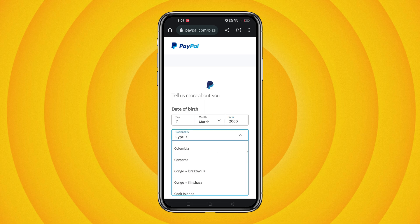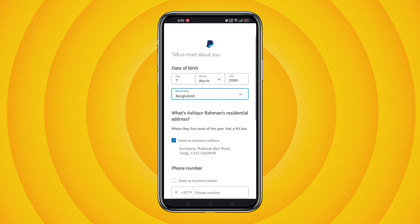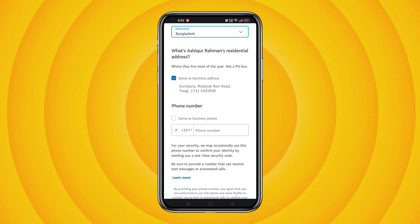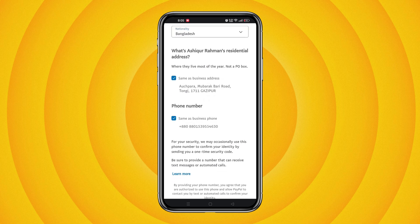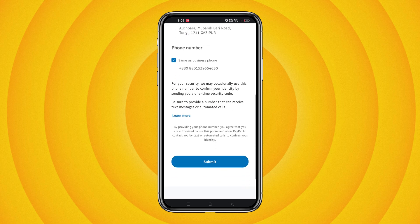Change the country to Bangladesh and click on 'Same as business phone' to continue.